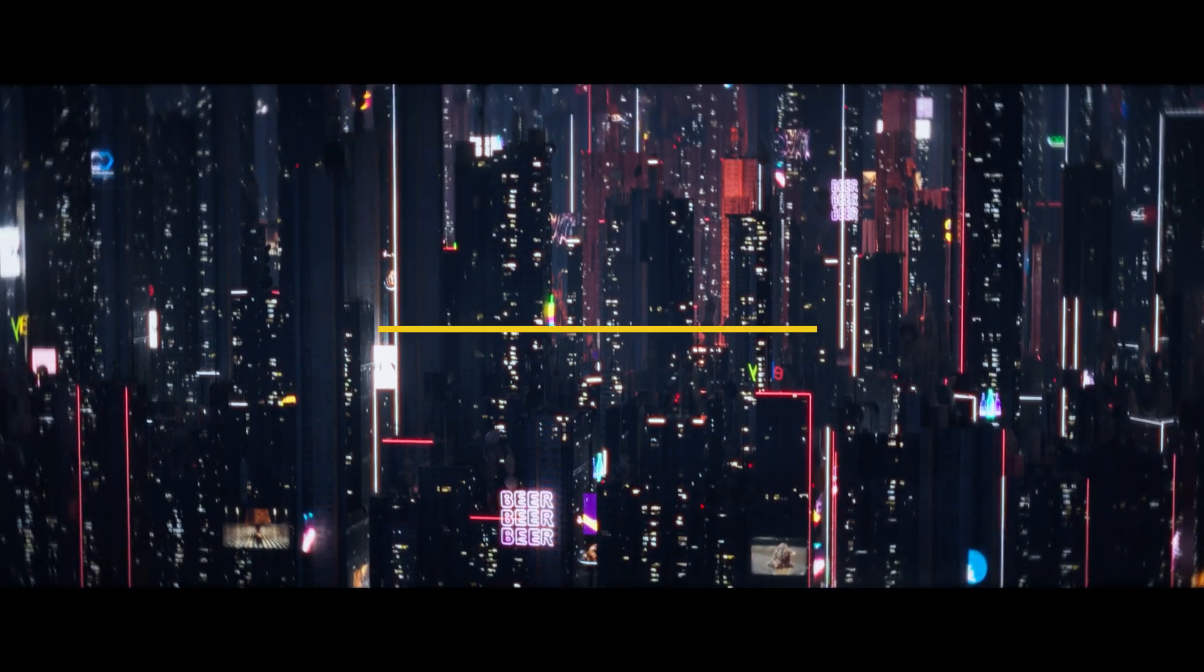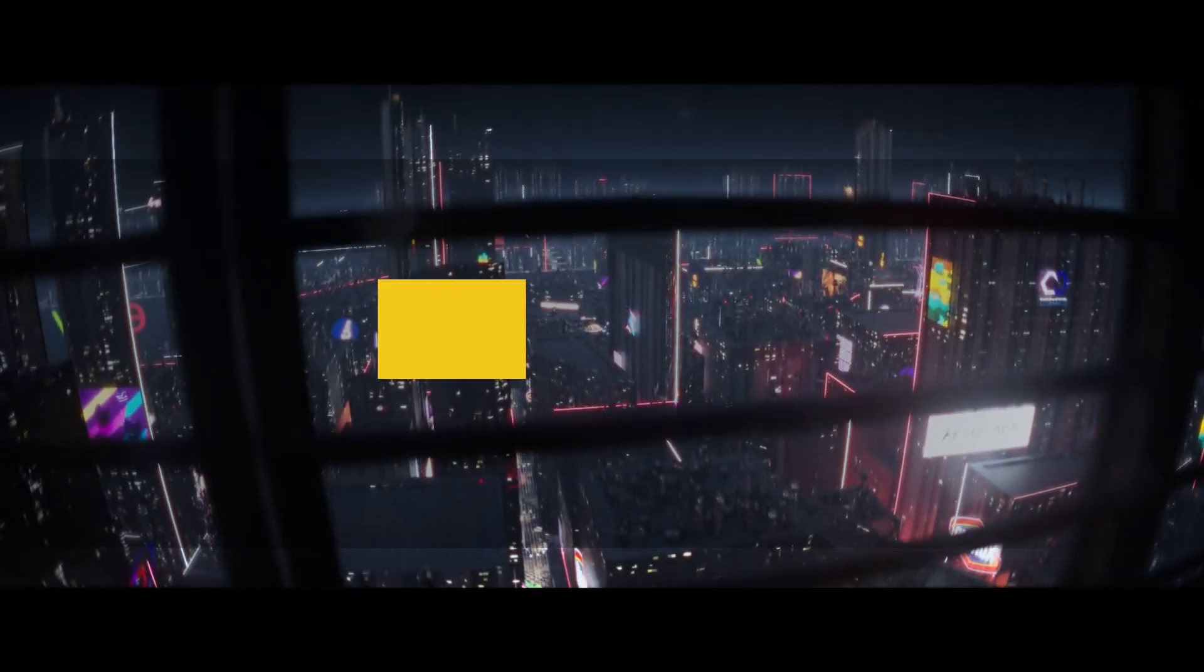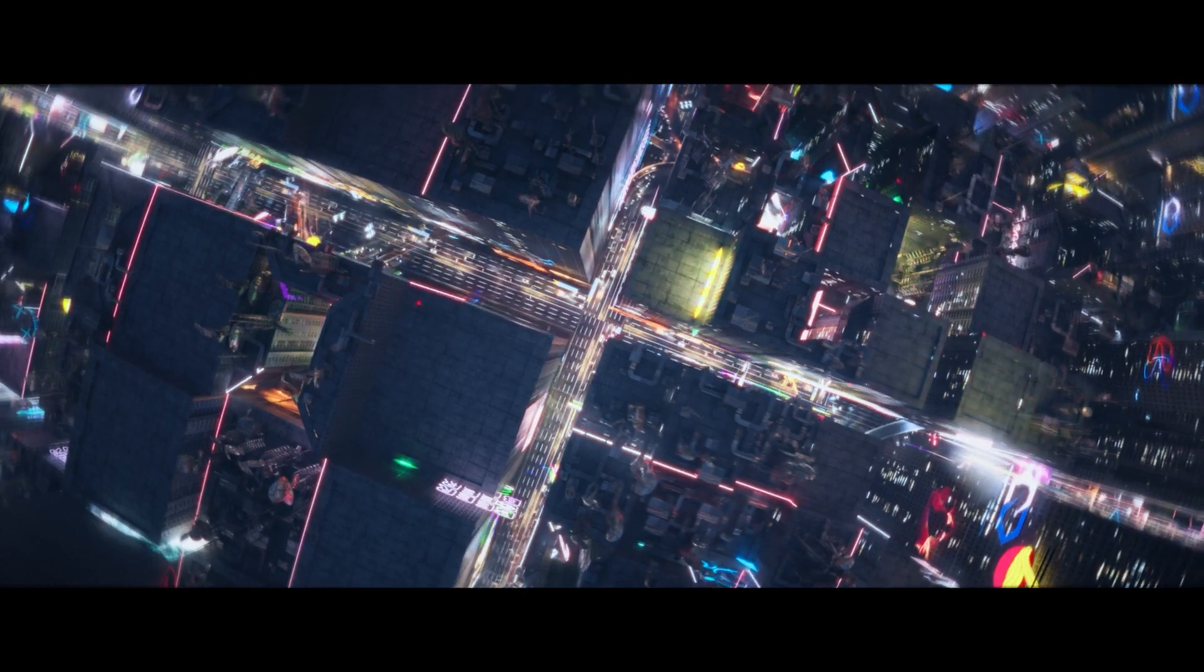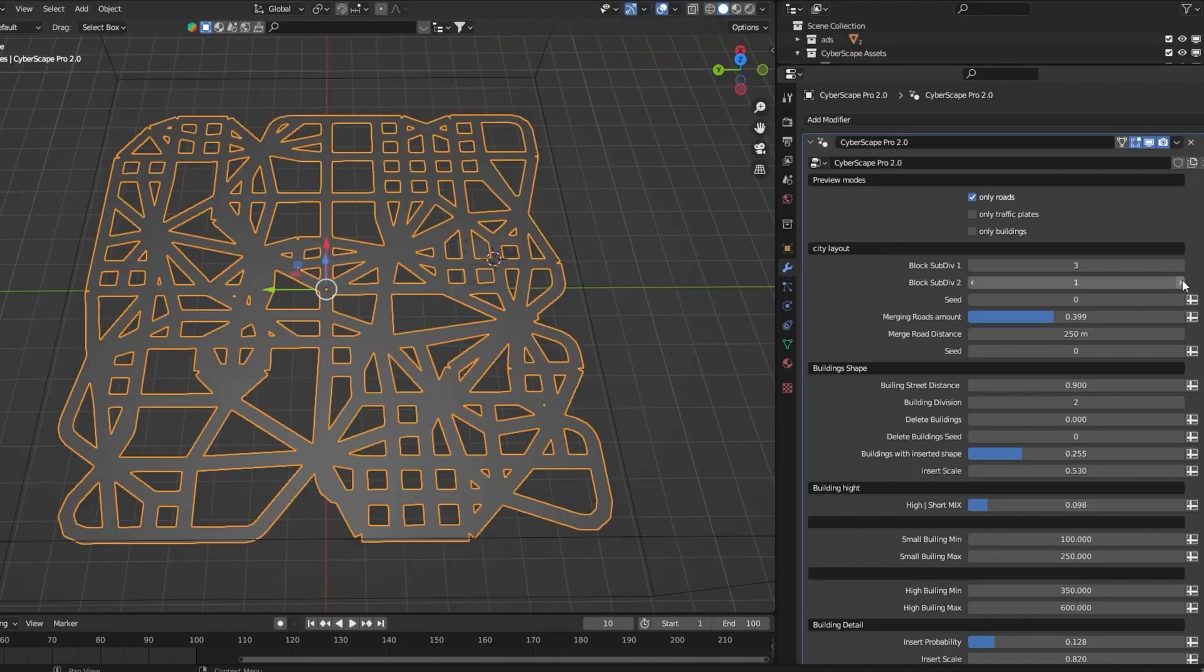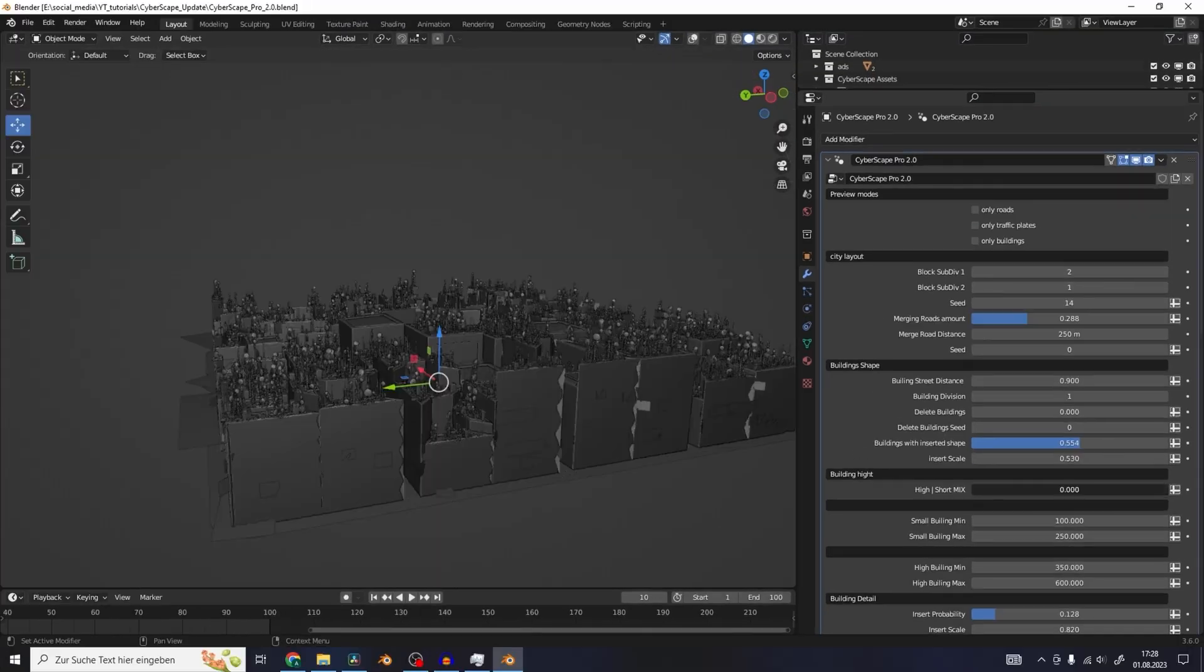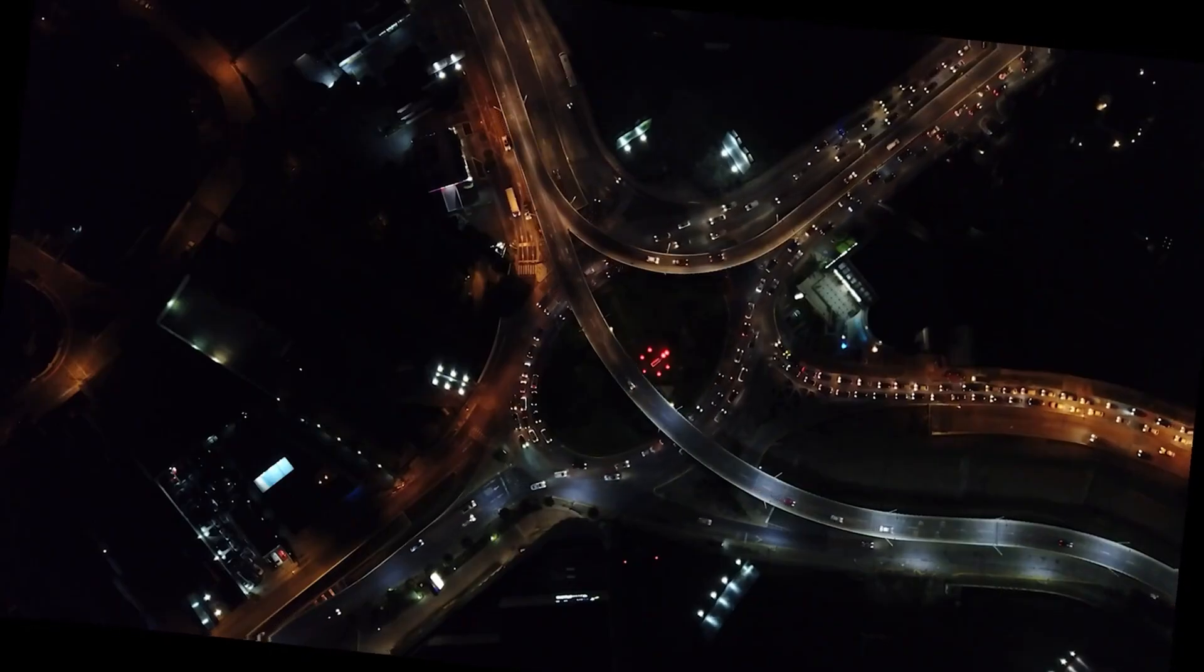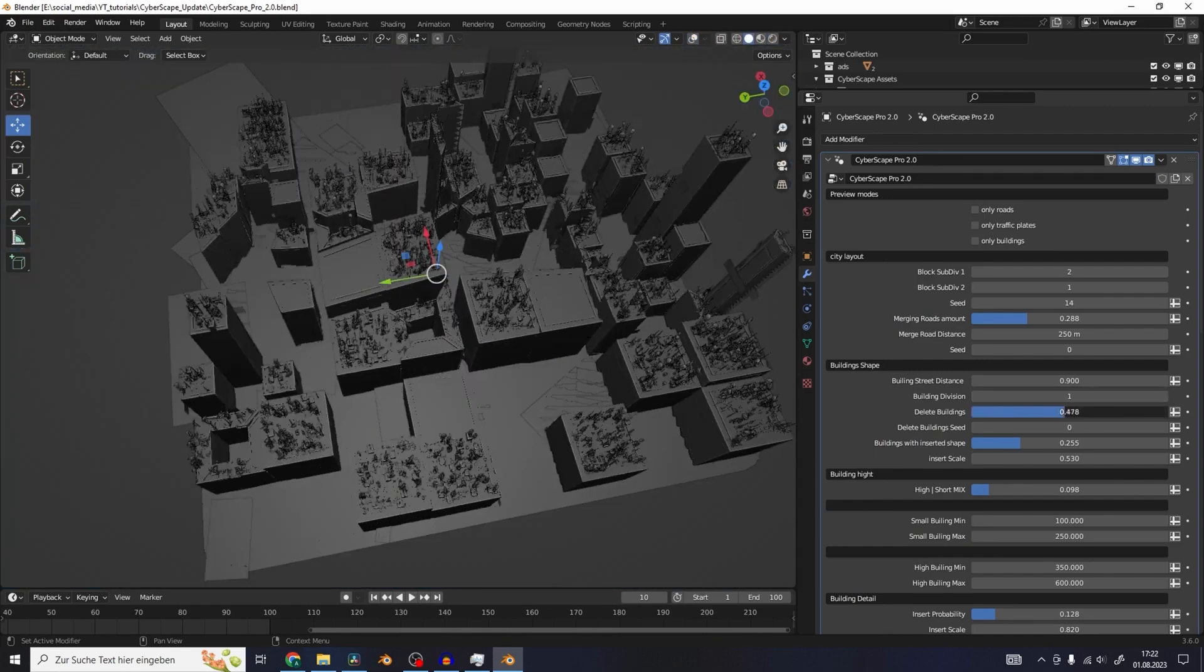Now, to create cities, and specifically futuristic cities, you can take a look at Cyberscape Pro, which can help you easily generate futuristic neon-like cities, or cyberpunk cities. From what I can see, the add-on comes with a great deal of customizability, giving you a set of parameters to adjust various details of your city, like the city layout, buildings height and shape, streets, traffic plates, neon tubes, and so much more. You can simply run through random seeds to get completely new results every single time.